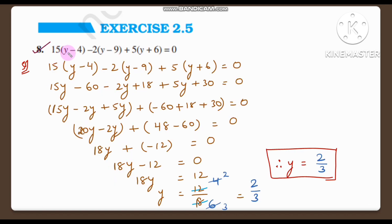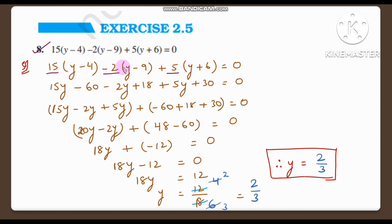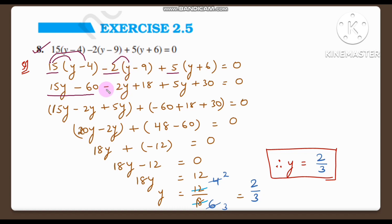Now let's move on to question number 8: 15 into (y minus 4) minus 2 into (y minus 9) plus 5 into (y plus 6) is equal to 0. Here y is the variable we need to find. Let us multiply each number into its bracket. 15 into y is 15y, minus 15 into 4 is 60, giving 15y minus 60. Next multiplying minus 2: minus 2 into y is minus 2y, minus into minus is plus, 2 into 9 is 18.